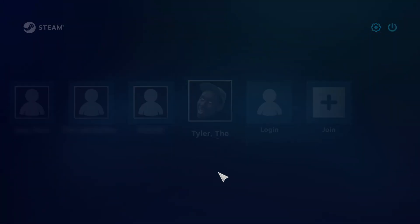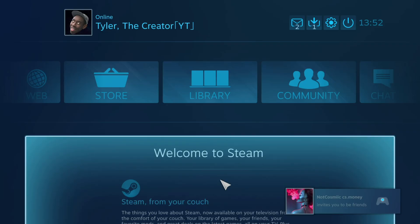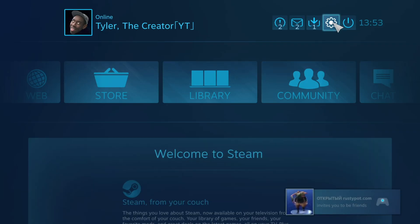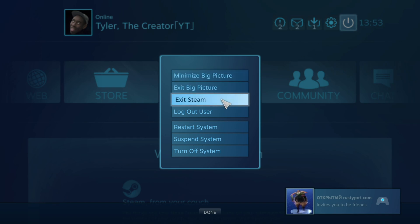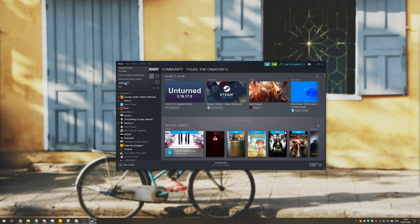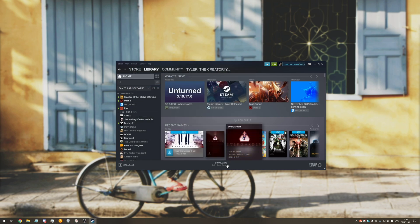Super useful. Then you pick your account, it connects to it, and there you have it — you're basically done. So of course to disable it, just go out of Big Picture mode, go to Steam, Settings, Interface, and then find Start Steam in Big Picture mode, uncheck it, and hit OK. That's basically it.